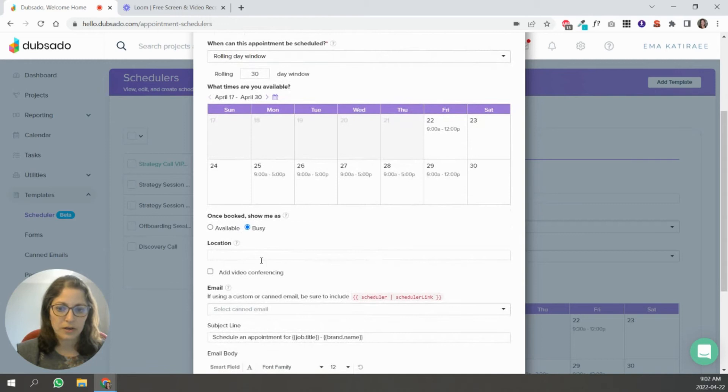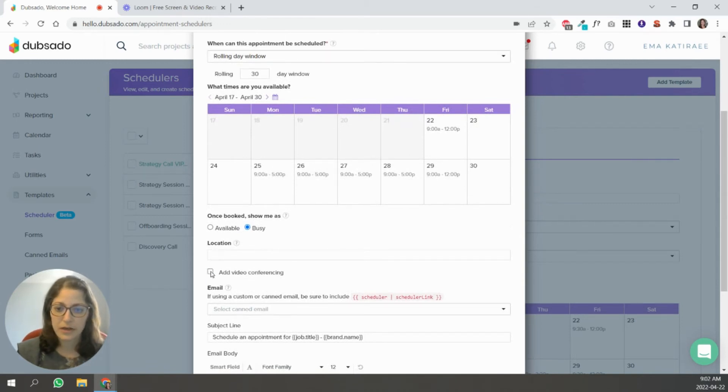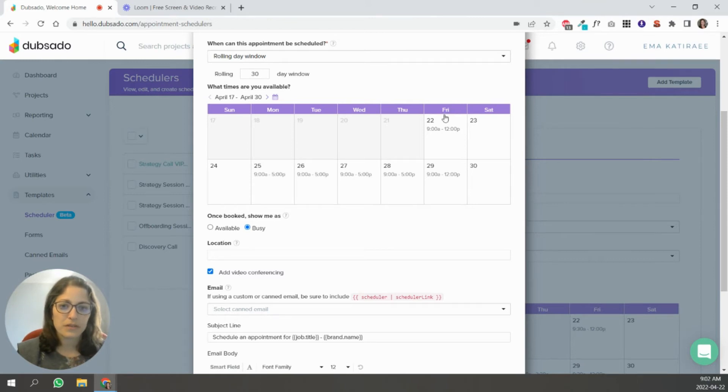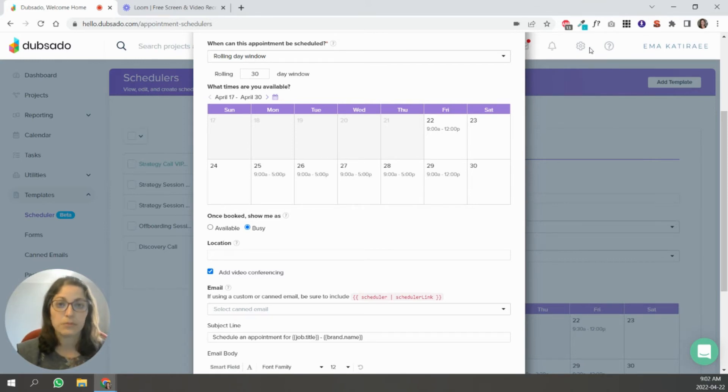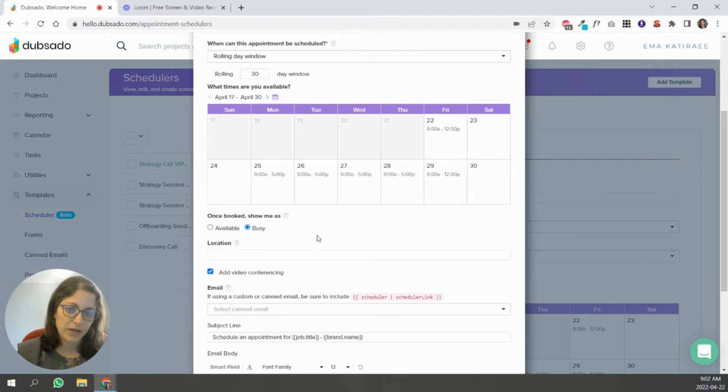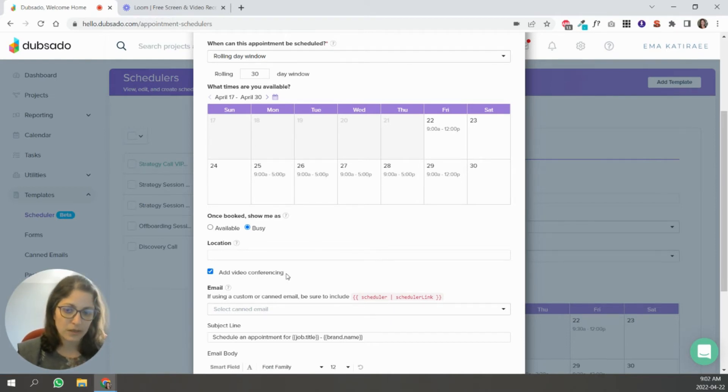Location. If it's a physical location, you can put that in here. You can add video conferencing. That just means that if you look up here in these settings, this gearbox, you have to have zoom integrated and it will automatically send them a zoom link.